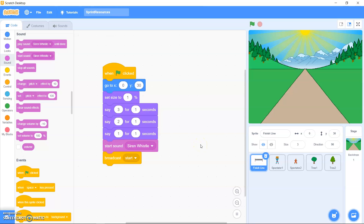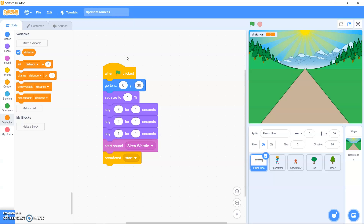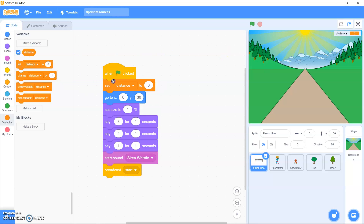The next step is to move the finish line when the arrow keys are pressed — allowing the player to press the arrow keys until they have run 100 meters. To do this we're going to create a new variable called 'distance'. Go to Variables, click 'Make a Variable' and call it 'distance'. You should see your new variable on the stage — drag it to the top right-hand corner. Then set the distance to zero when the green flag is clicked.